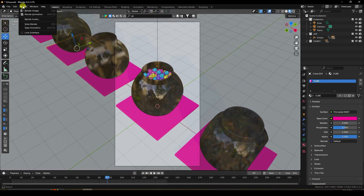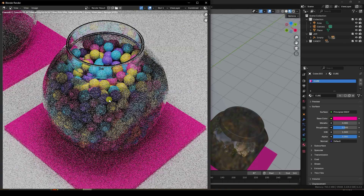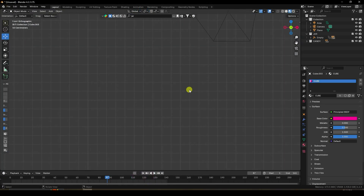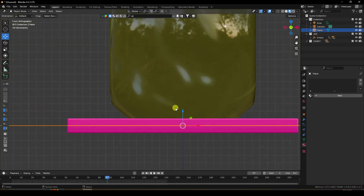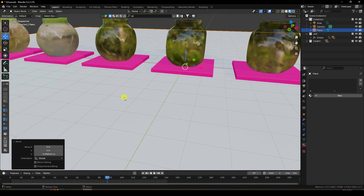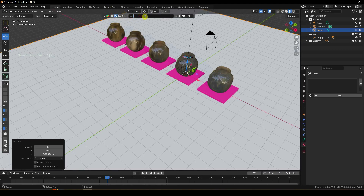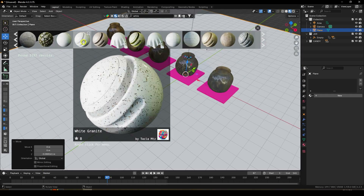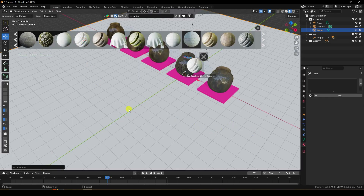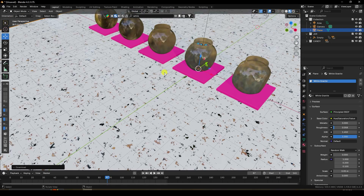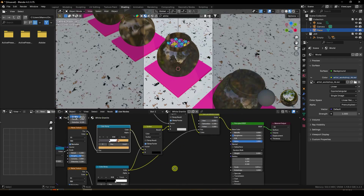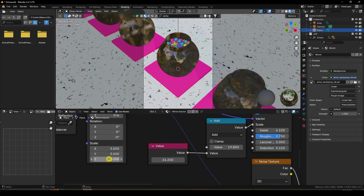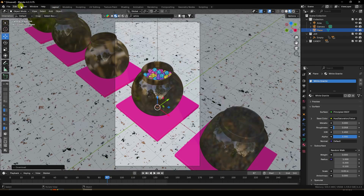Render a single frame to preview. Then apply a background texture using BlenderKit — search 'white' and select a white gradient material. Apply it to the plane. Go to Shading and scale the texture to about 3. Render the image again to see the updated result.